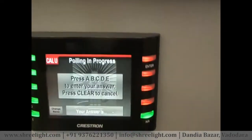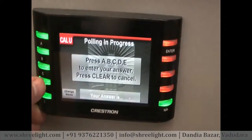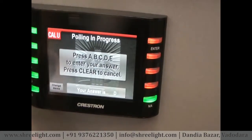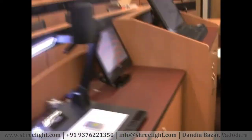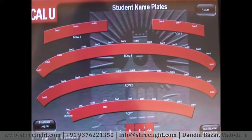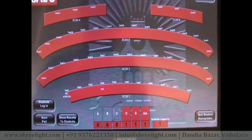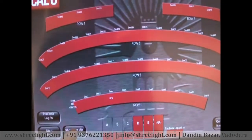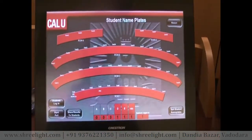I can now start a poll using the Start Poll button. Each student can press A, B, C, D, or E — or 'Not Available' for no answer. It takes a real-time poll of the class. If I hit D, it confirms 'your answer is D.' The professor sees real-time results — for example, one vote for D, one for E, one for NA. When finished, hitting Show Results to Students pushes the results back to each student's touch panel so they can see the poll outcome.